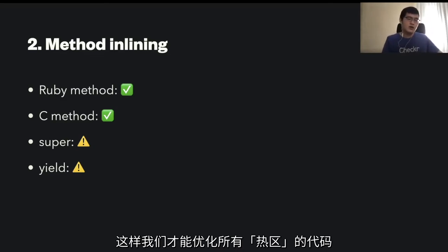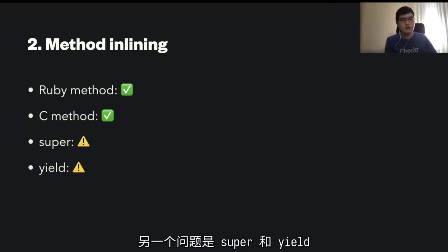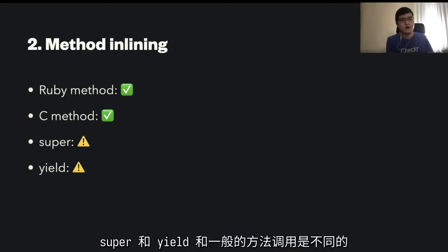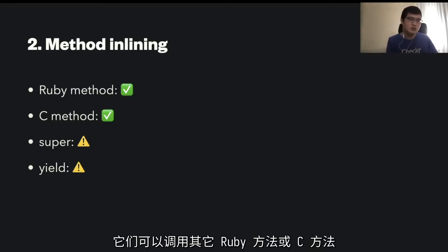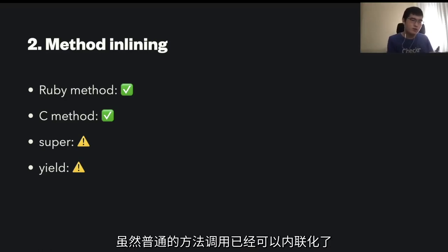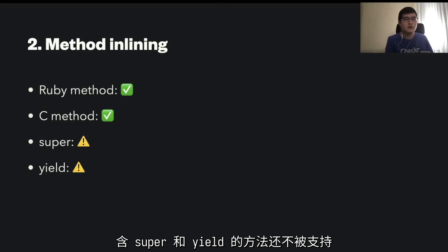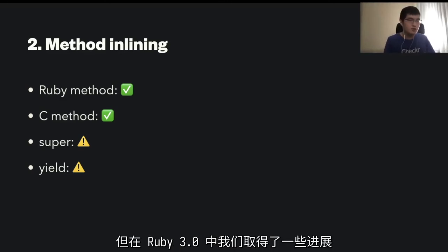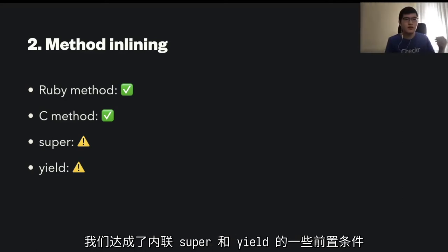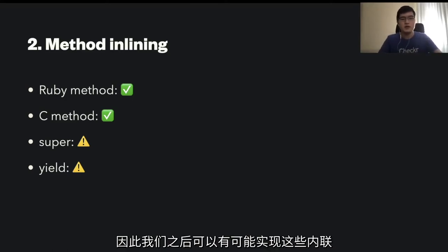In Ruby 3.0, I also supported C method inlining. There are two types of methods in Ruby: Ruby methods and C methods, and both are already implemented to be inlineable. The thing we still need to do is exploit this mechanism for various methods, because we have the inlining mechanism but some methods are not yet covered. We also need to make sure this mechanism can be applied to other methods so we can optimize all the hotspots. Another area is super and yield — super and yield are different from normal method calls. Normal method calls are already inlineable, but super and yield are not supported yet. In Ruby 3.0 we had some progress preparing prerequisites for inlining super and yield, so we'll be able to implement these inlinings later.